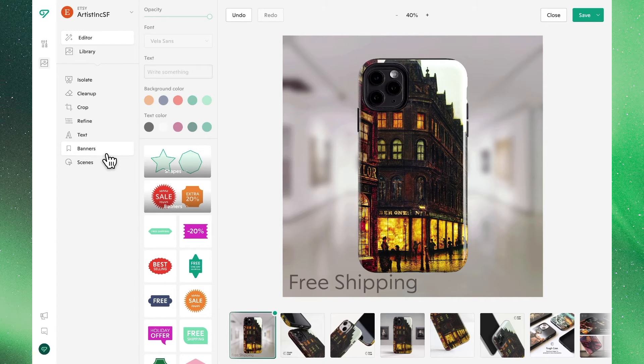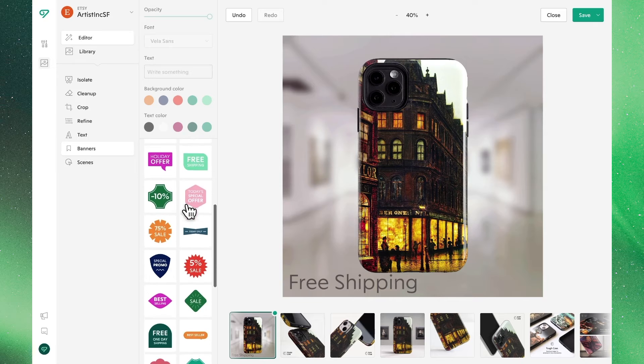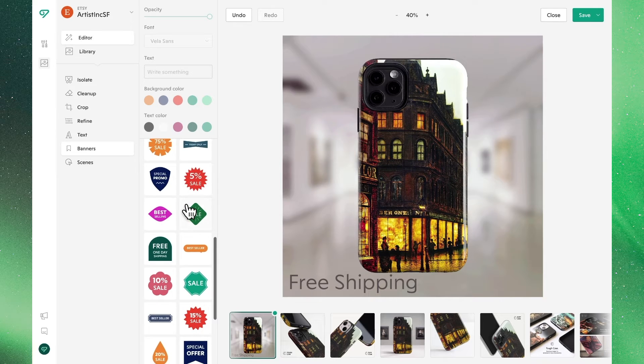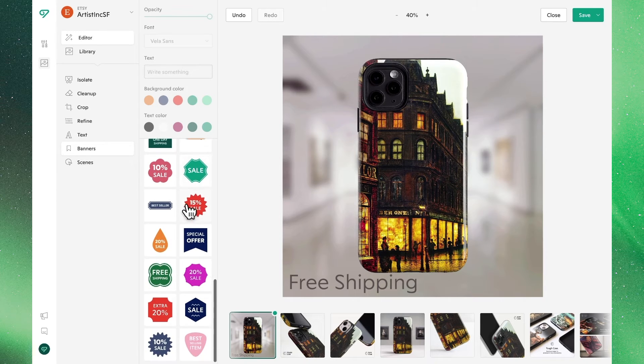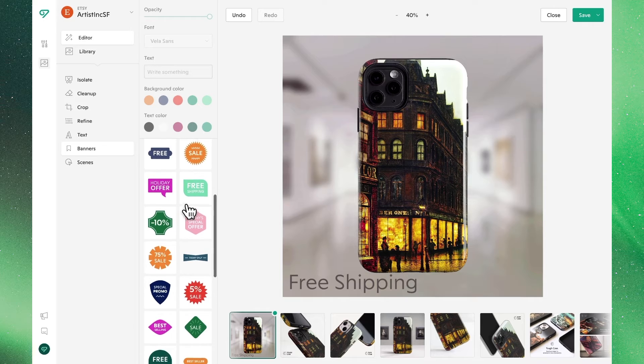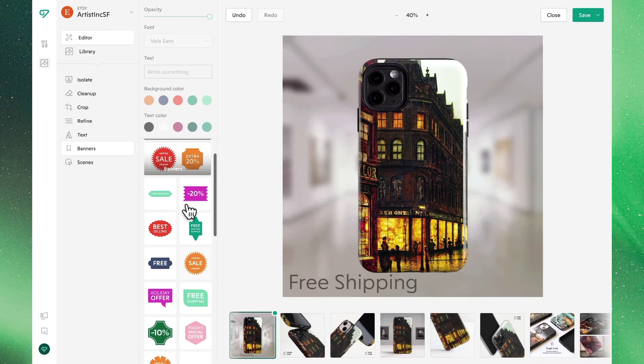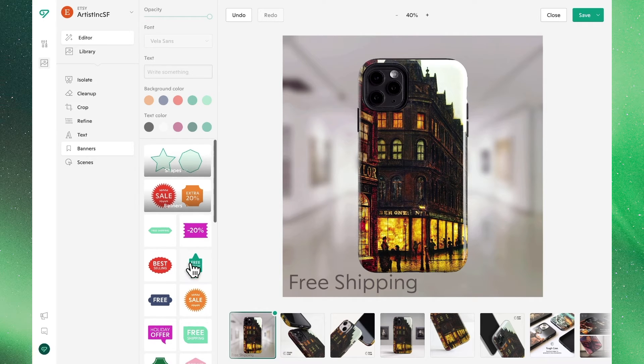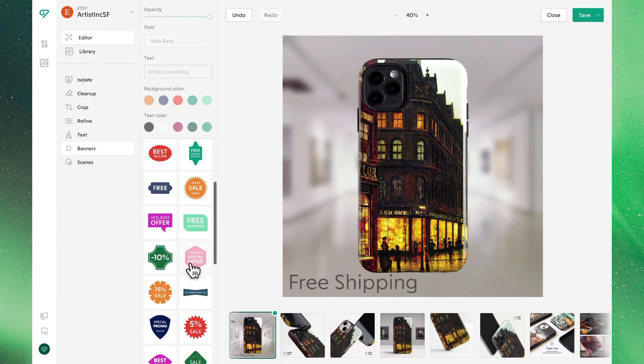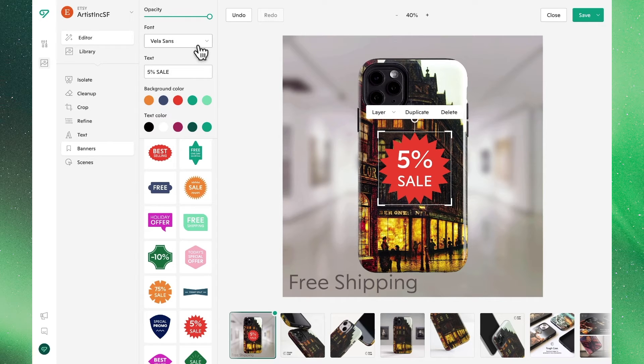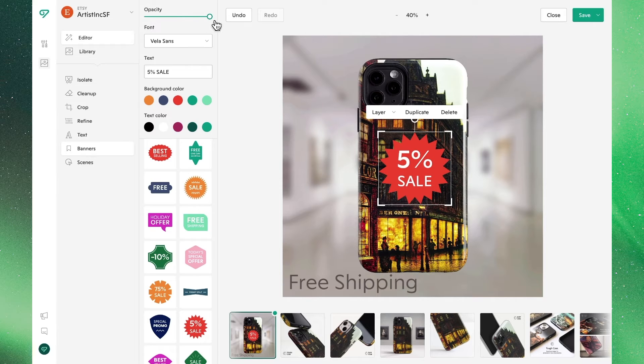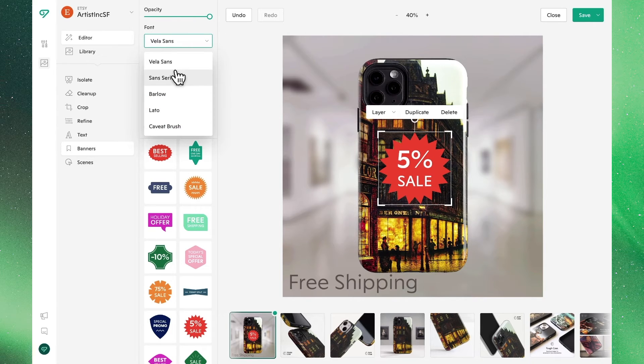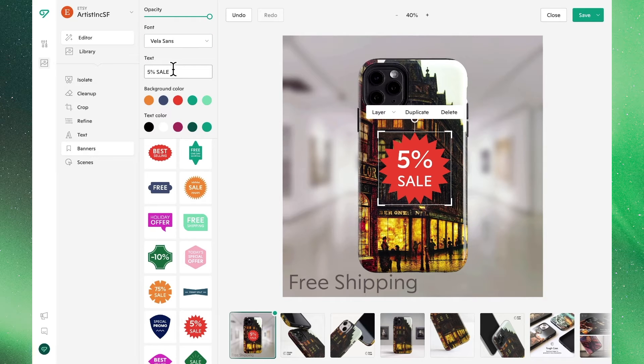In our next tab we'll see the ability to add banners where we can select from a large list of configured and curated choices. In our case perhaps we want to highlight a sale on this particular listing. So we'll choose a banner where once again we'll see the similar options where we can change the transparency or opacity, toggle between different fonts, update the color, and the background.